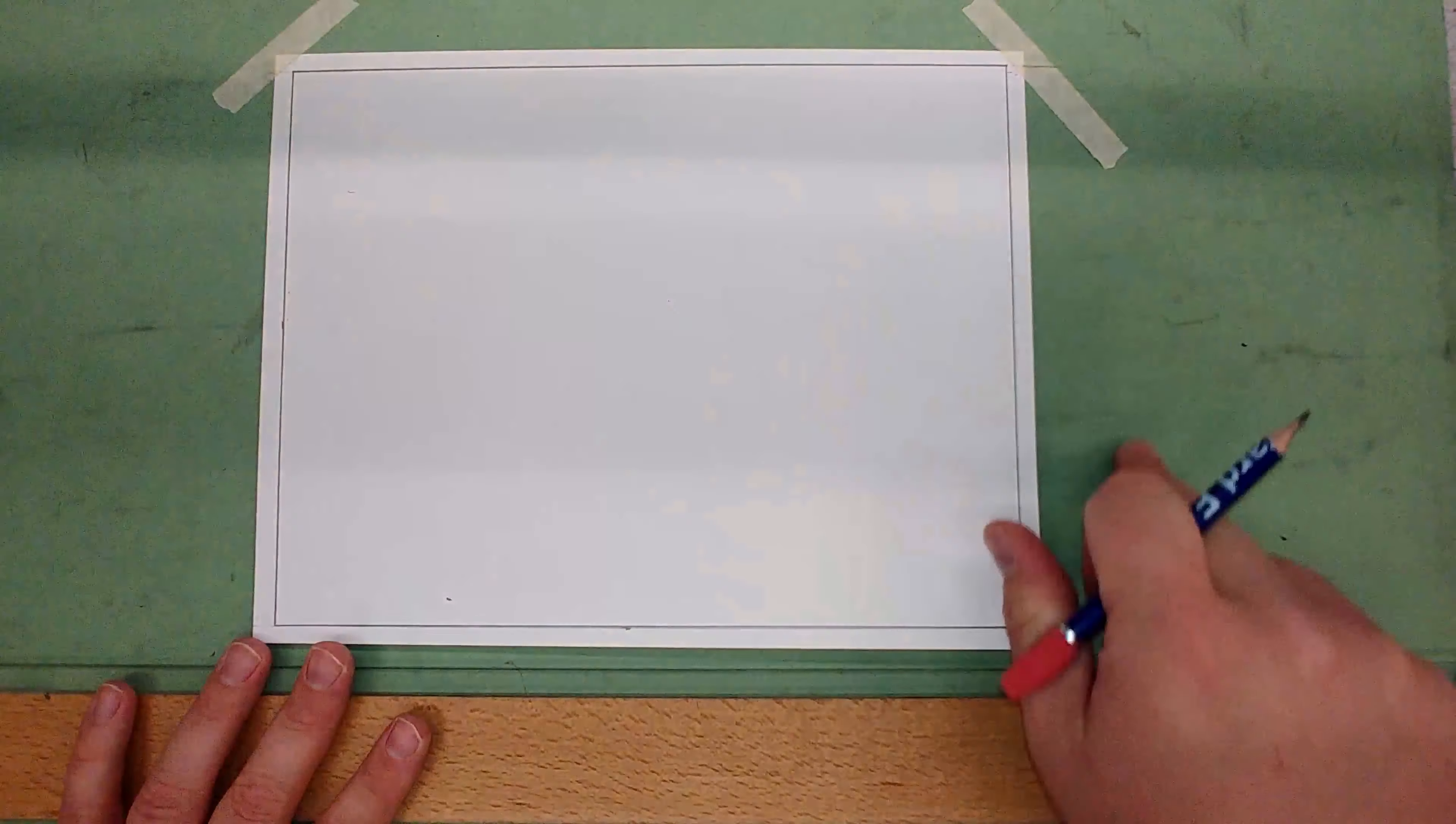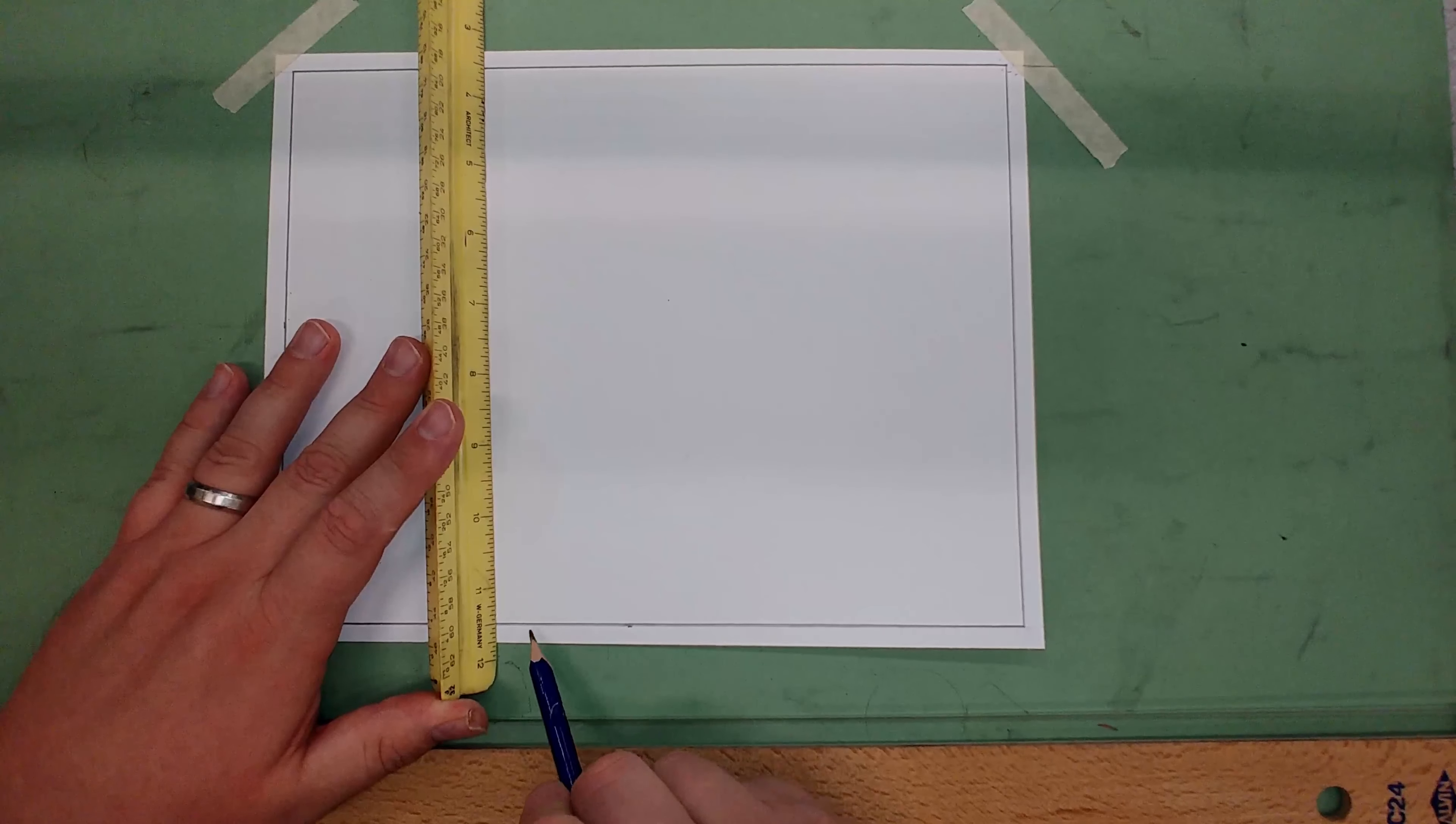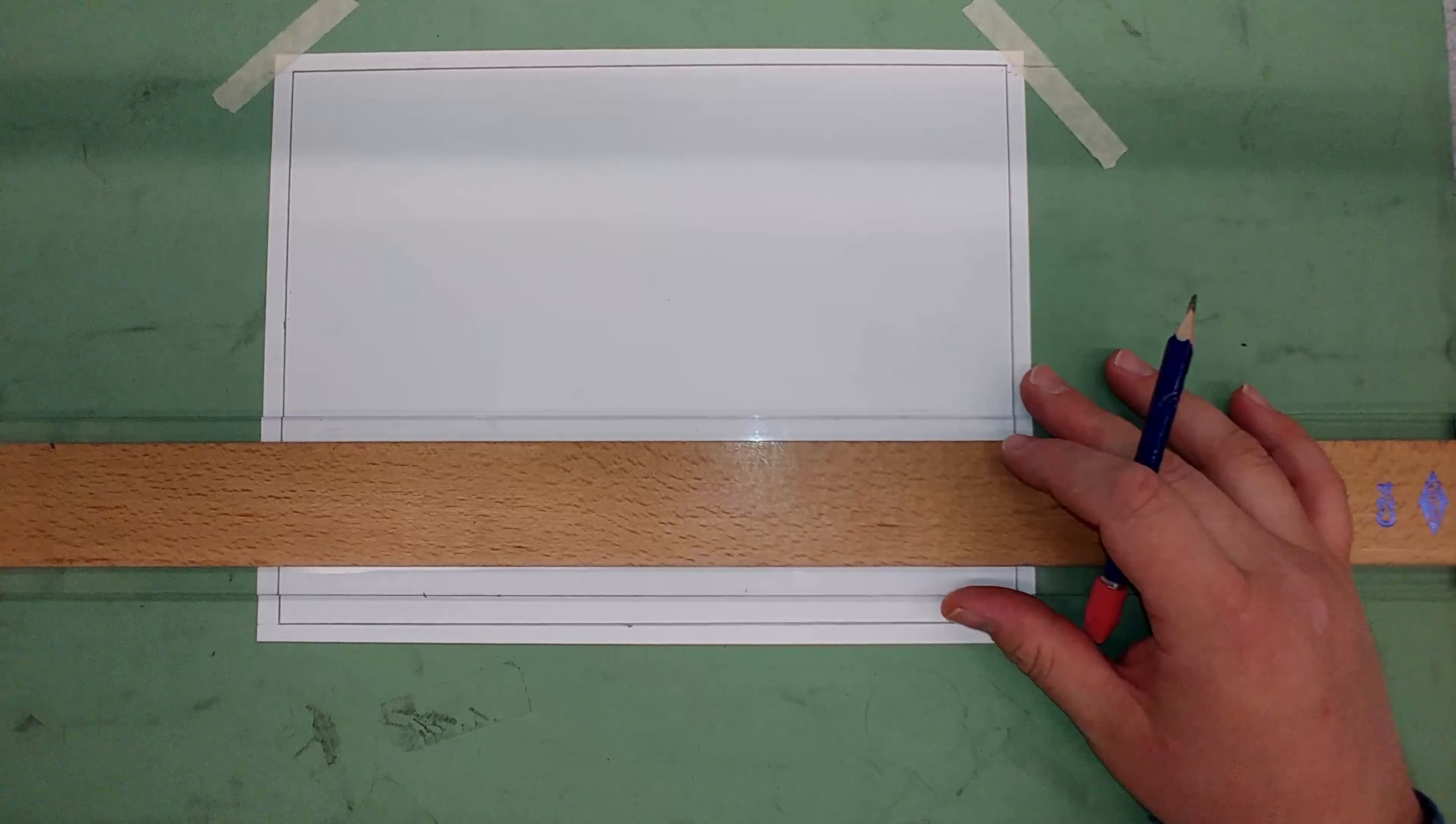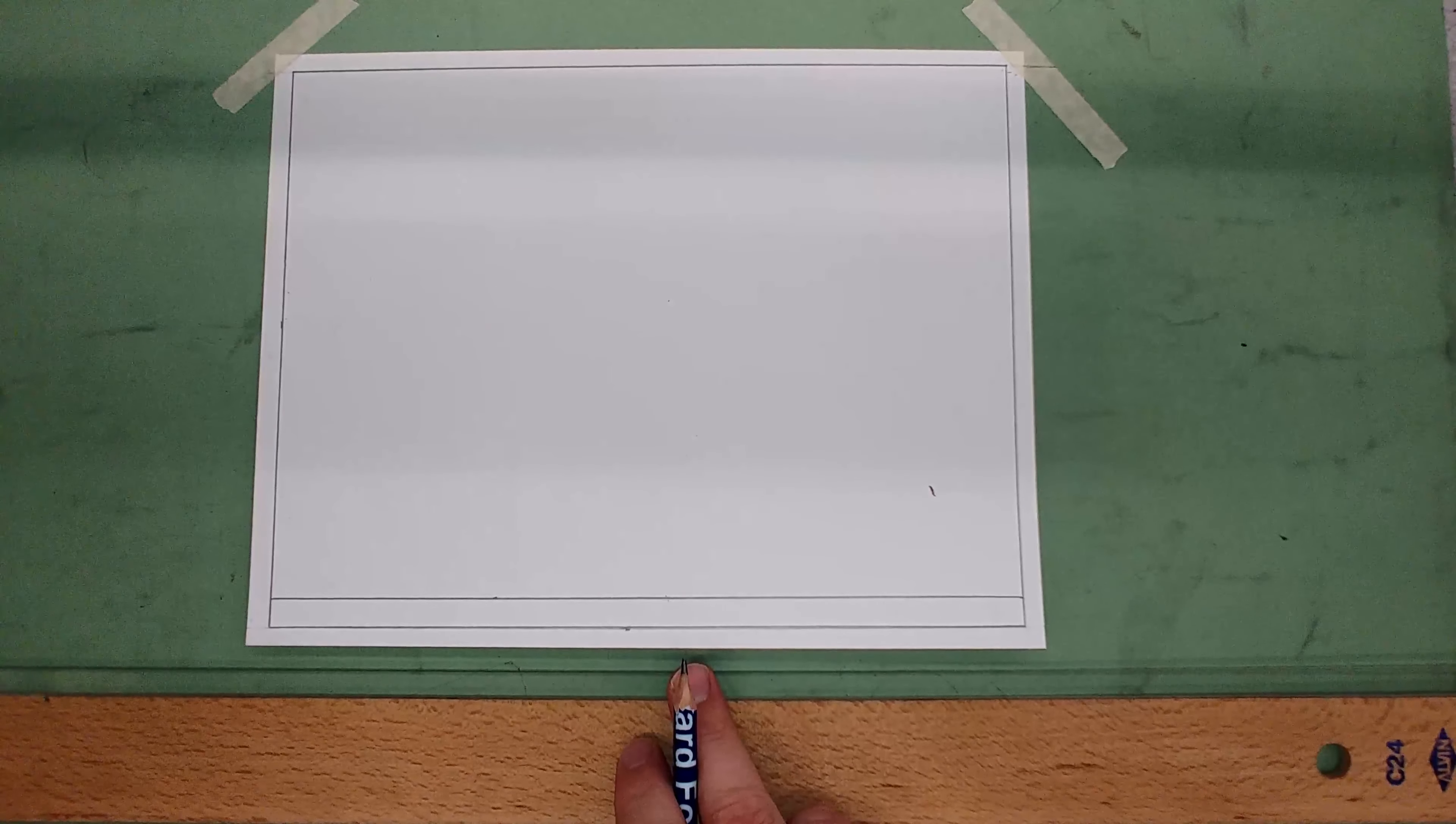Once we have our quarter-inch border all the way around, the next thing is to put the title block where the text goes. That's going to be three-eighths up from the border line already on the paper. Go up three-eighths or six-sixteenths, make a little mark, and draw a dark borderline—again, the darkest and thickest line on the paper.